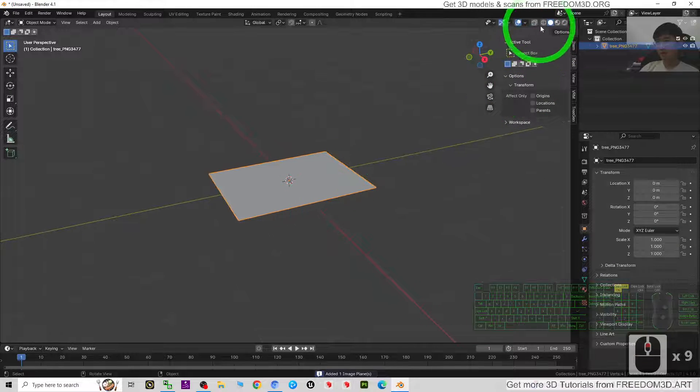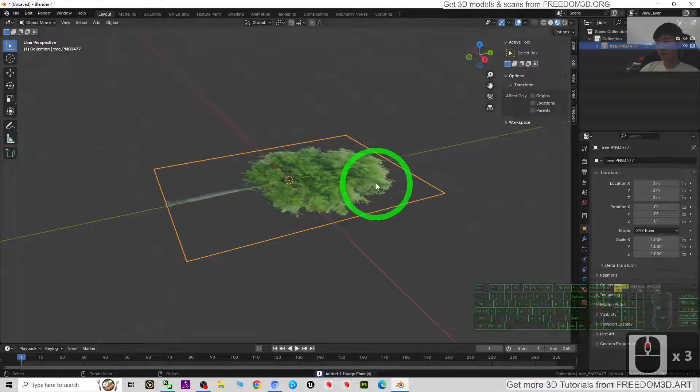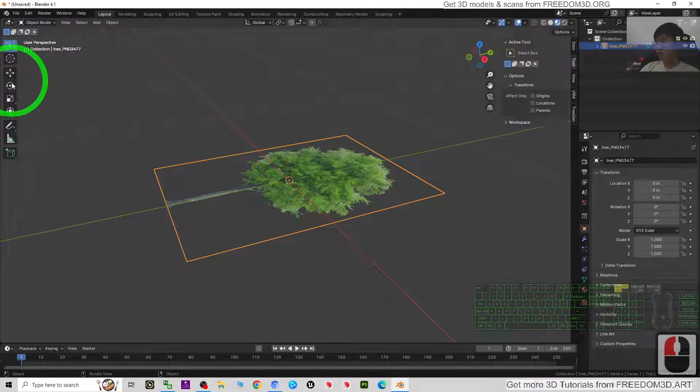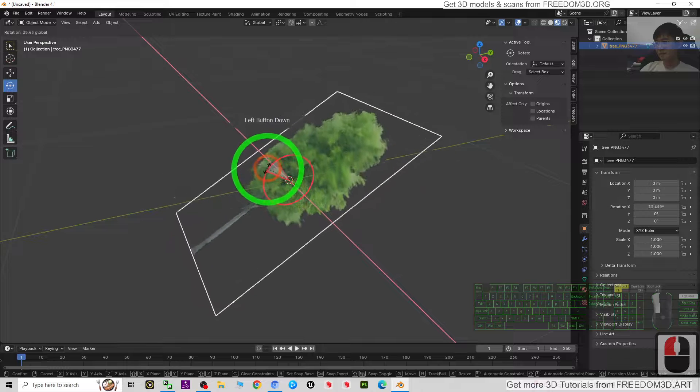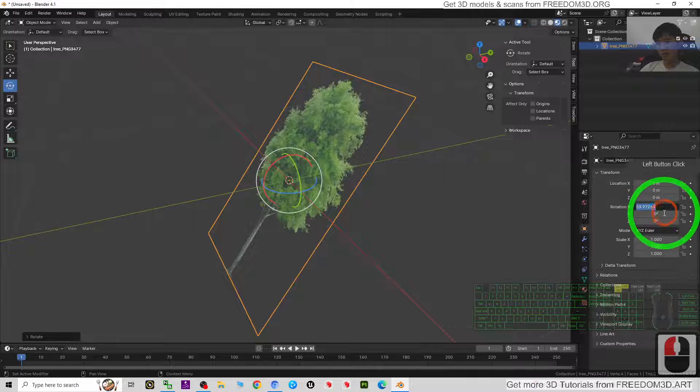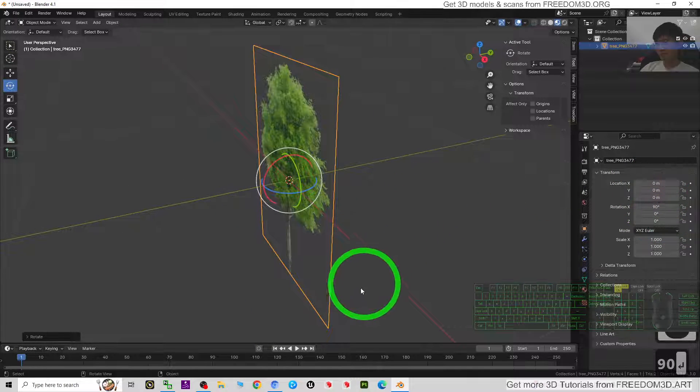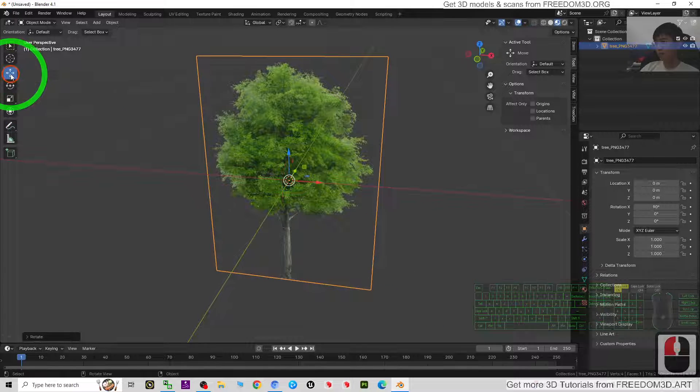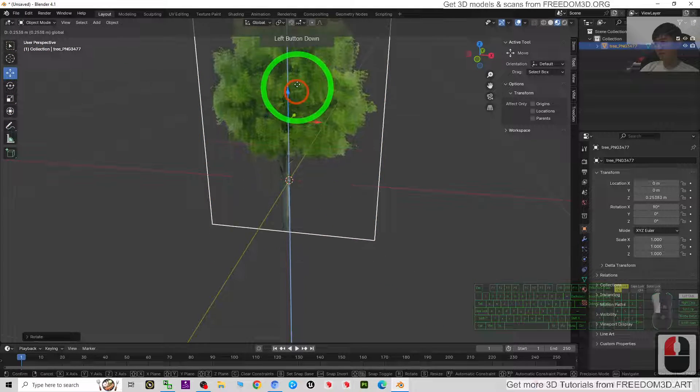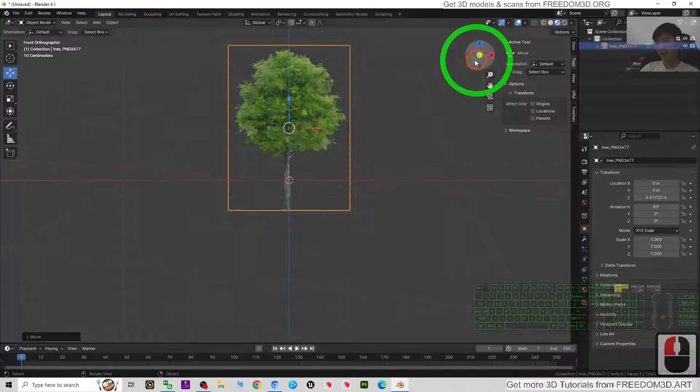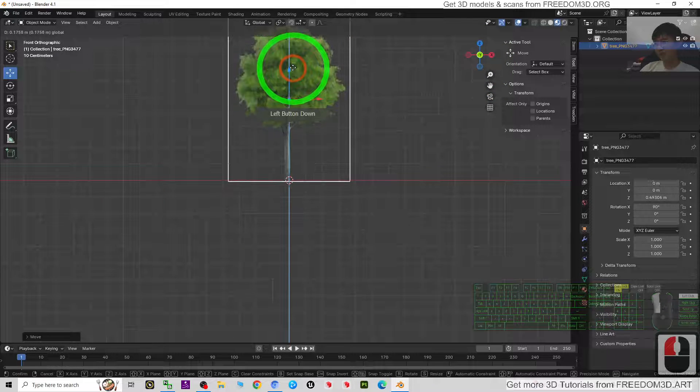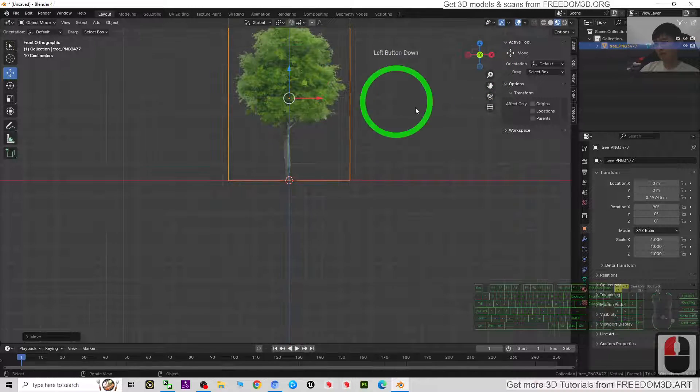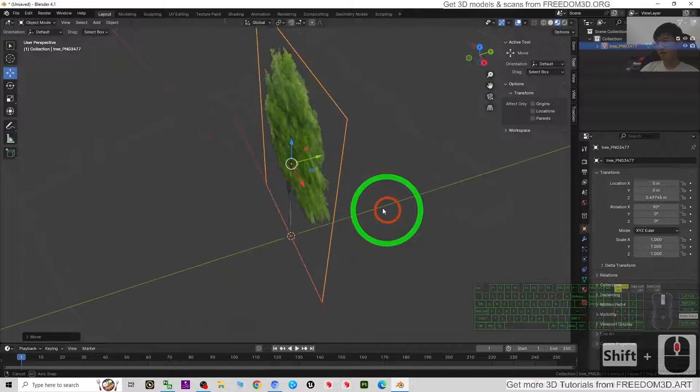Then just rotate this up to 90 degrees and then move it up. Click negative Y, move it up like this. Then you can see this is just a plane.